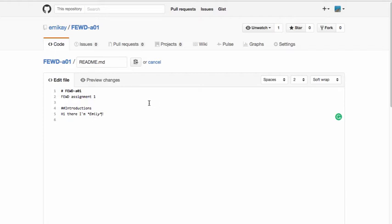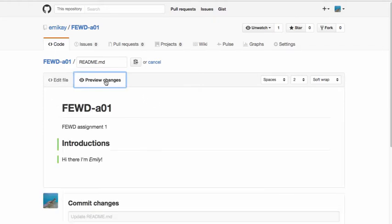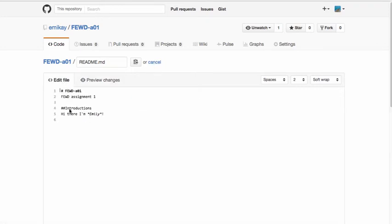If we want to preview the changes, I can just click preview changes right here. And when I do that, it'll show the new changes. So you can see here's my H2 and here's the formatting that I just created. Let's continue to edit. So I'm going to go back into edit file.